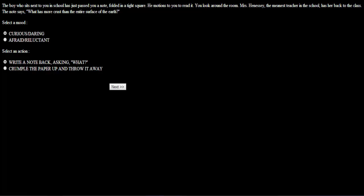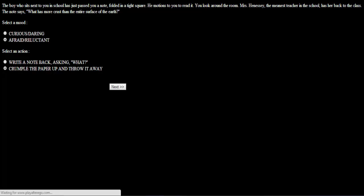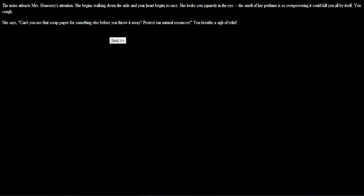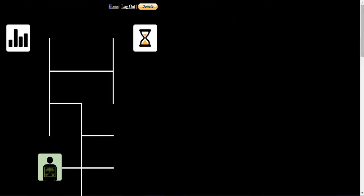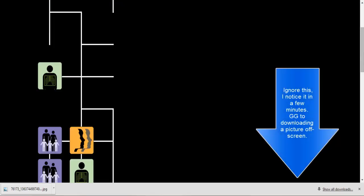The boy who sits next to you in school has just passed you a note folded in a tight square. He motions for you to read it. You look around the room. Mrs. Hennessy, the meanest teacher in school, has her back to the class. Don says, what has more crust than the entire surface of the earth? This is going to be bad. I'll throw it away. The noise attracts Mrs. Hennessy's attention. I was crumpling up a... Mrs. Hennessy! She begins walking down the aisle and her heart begins to rage. She looks at you squirt in the eye. The smell of her perfume is so overpowering it can kill you by itself. You're caught. She says, can't you use that scrap paper for something else before you throw it away? Protect our natural resources. Whew, that was a close one.